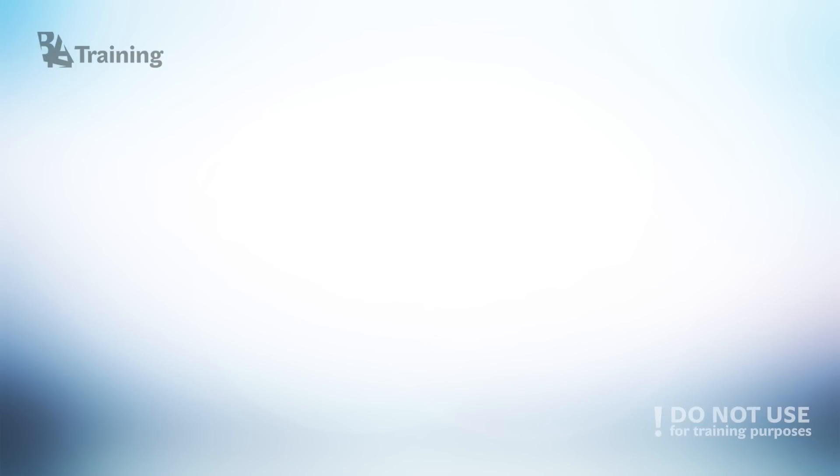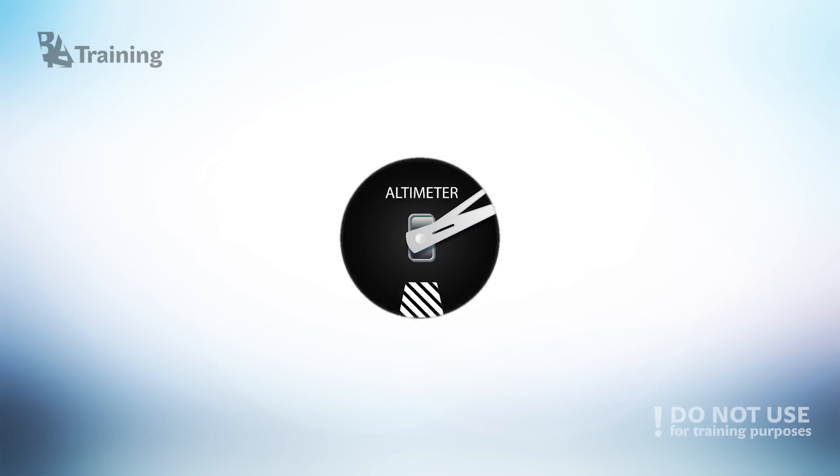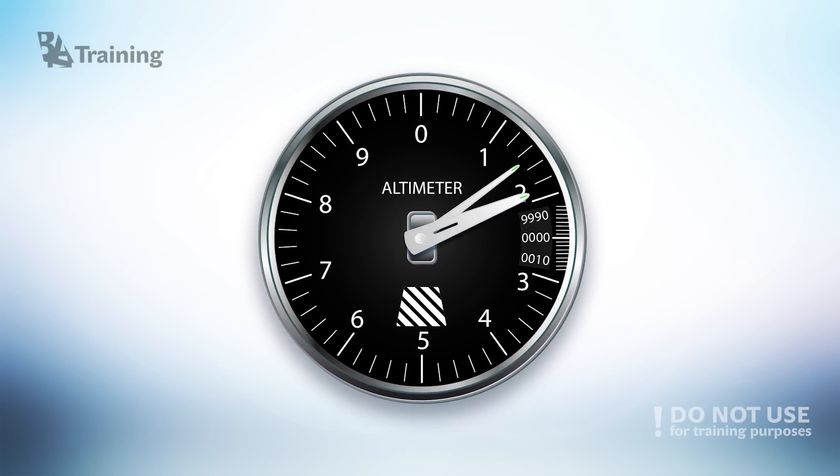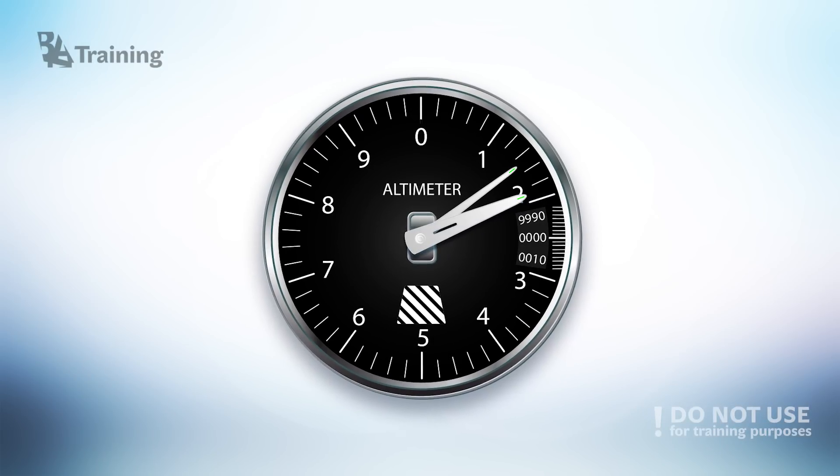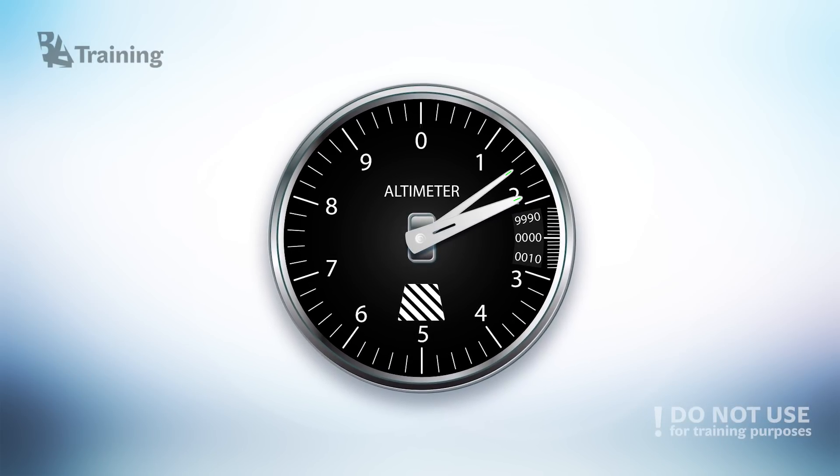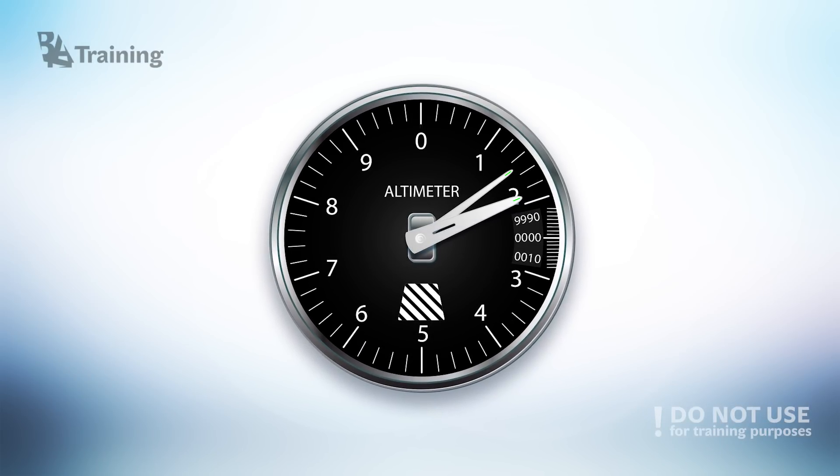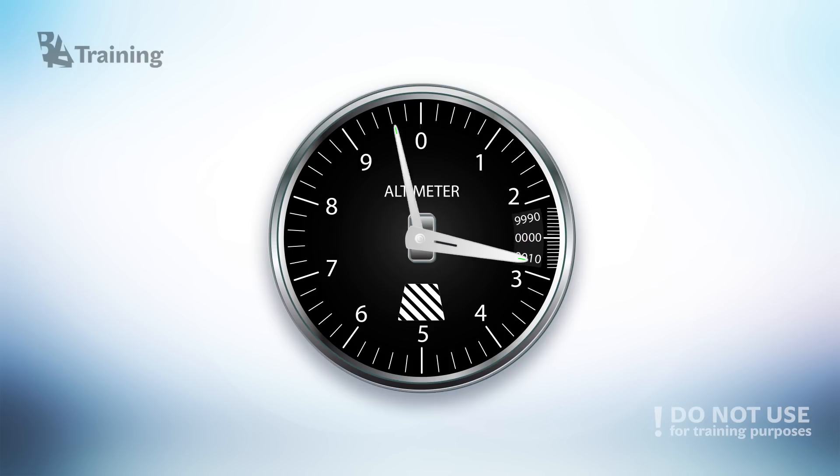In order to measure such pressure difference there is a special instrument in every aircraft called altimeter. So how it works?